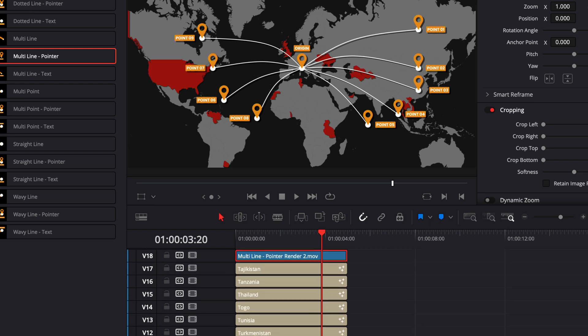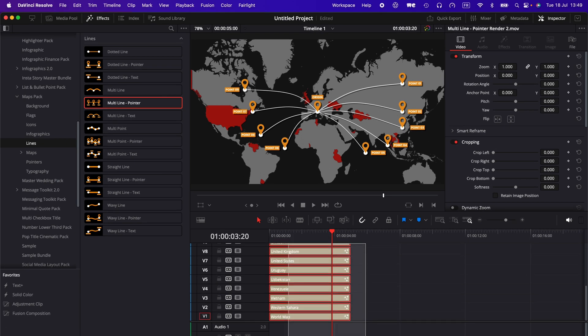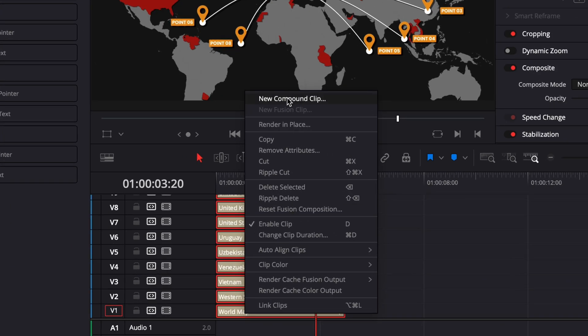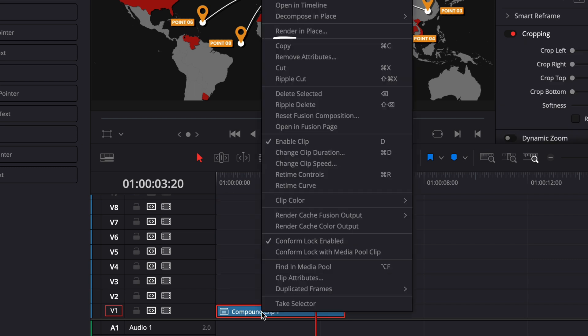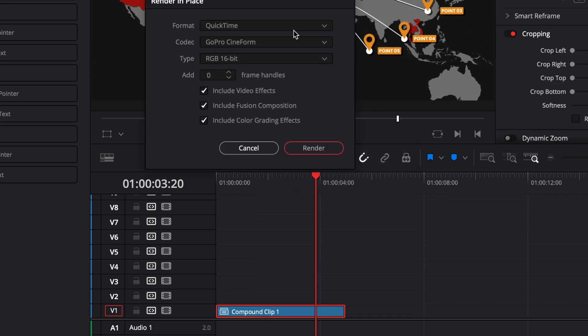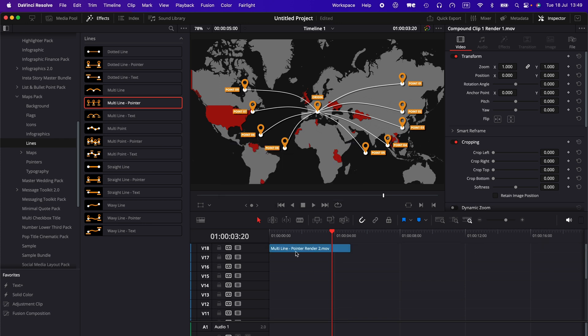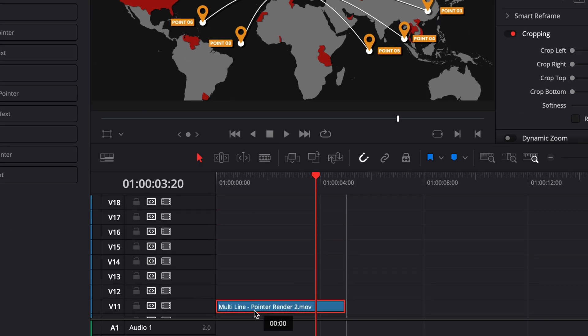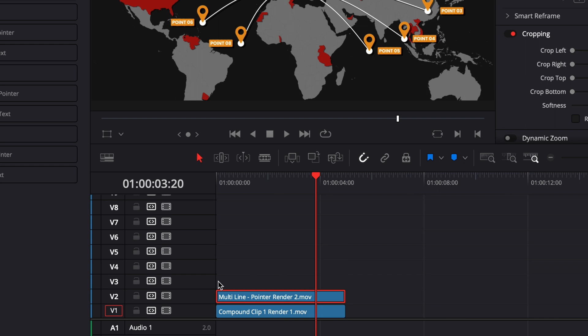For example, here I have all those countries. What I could do is simply select all of them, then create a new compound clip, and then we're basically going to render in place that compound clip. I'm going to right click on it, render in place, same thing here, and then render.